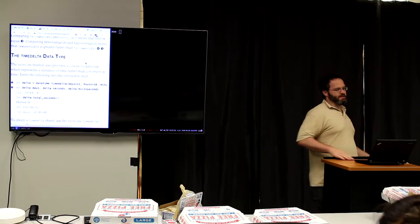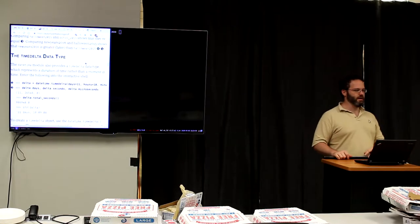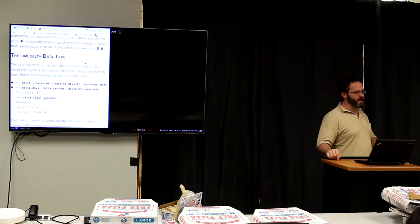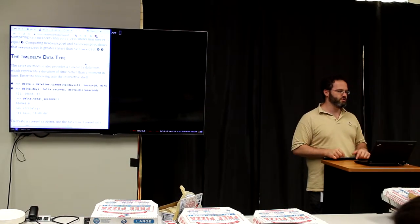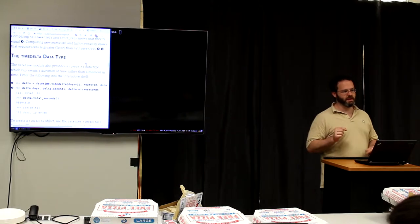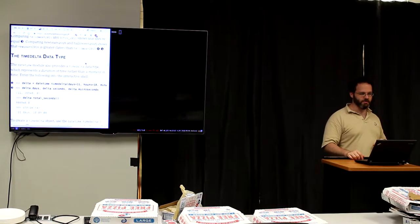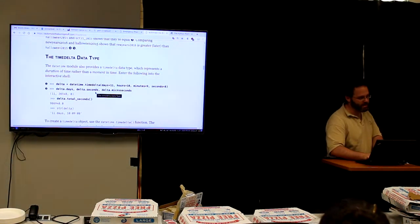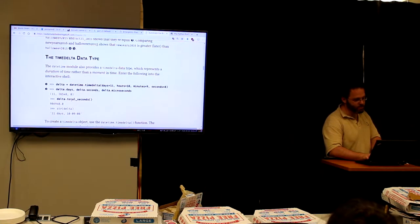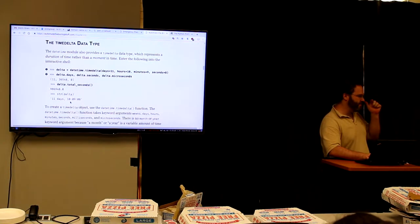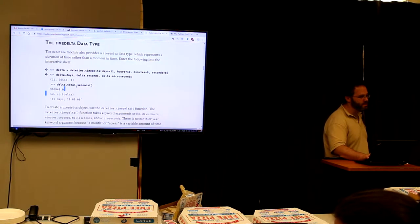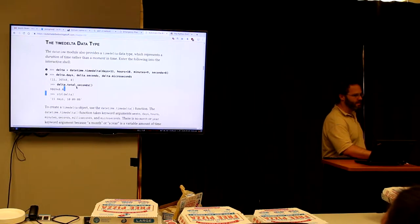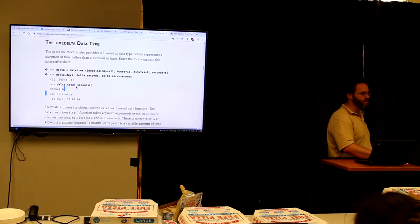Time delta data type: the difference between two times is also a complex subject. If we take an end time and subtract a start time, we get a delta — a difference. We can break that delta up into days, seconds, microseconds, and total seconds. Some databases even have a special type for that delta — like Postgres. We can also add or subtract a delta from a datetime object.